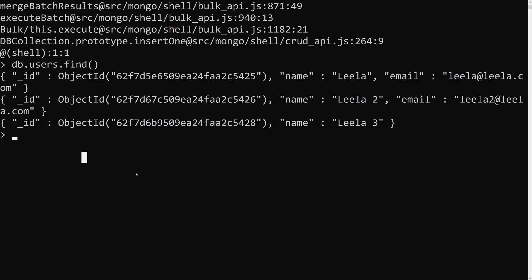So this is how we apply a unique index using unique: true on a document field. The important thing to remember is that when you apply unique: true, even documents missing that field are treated as having a unique null value, so only one such document is allowed. To handle that scenario, we need partial indexes, covered in the next video. If you have any doubts or suggestions, please post in the comments. If you liked this video, please subscribe to my channel. Thank you.